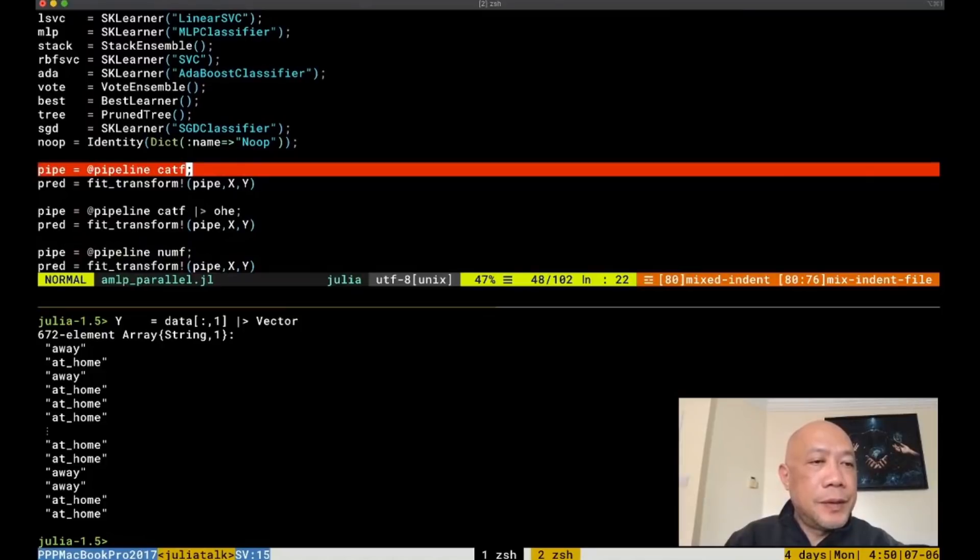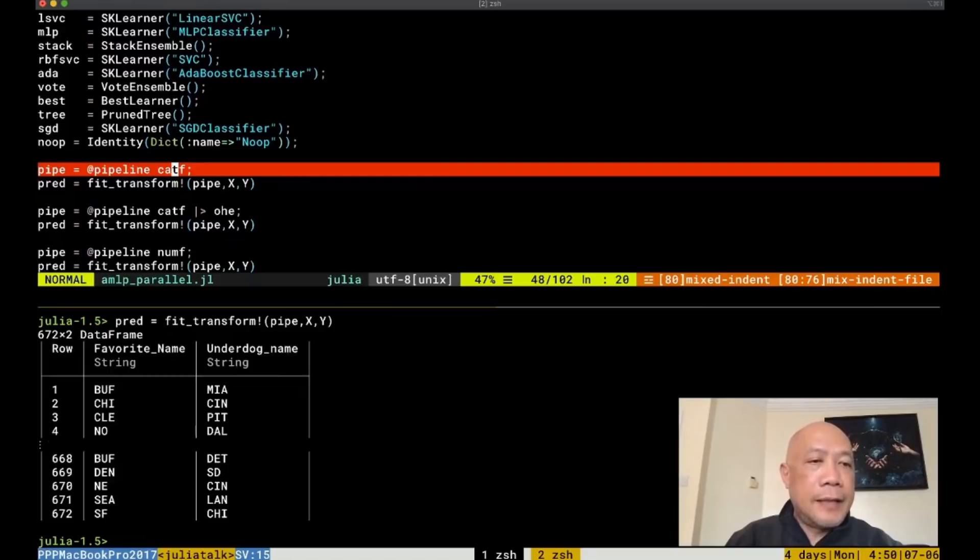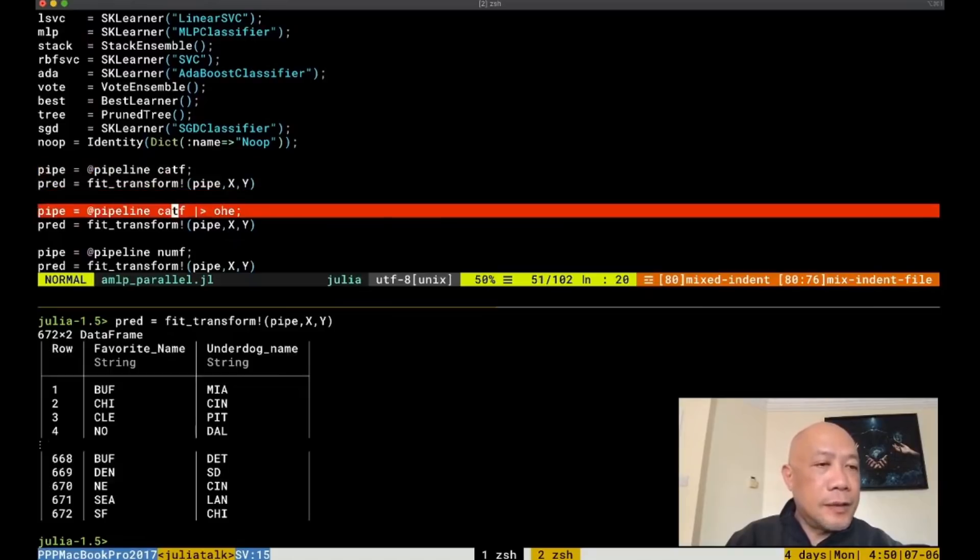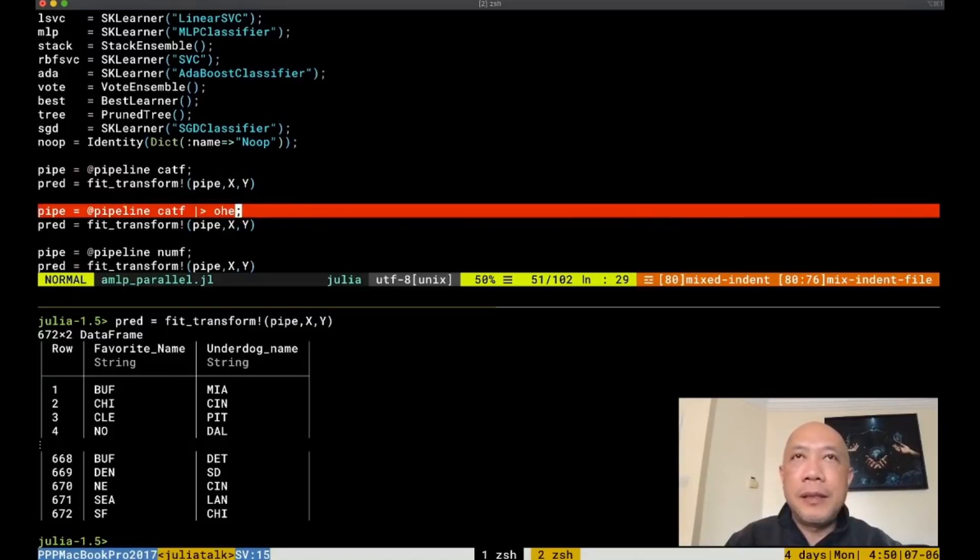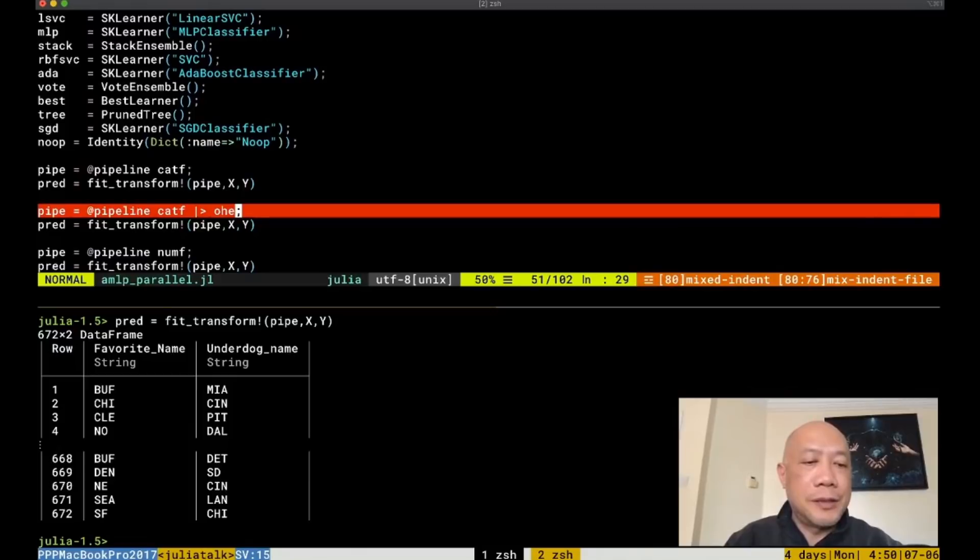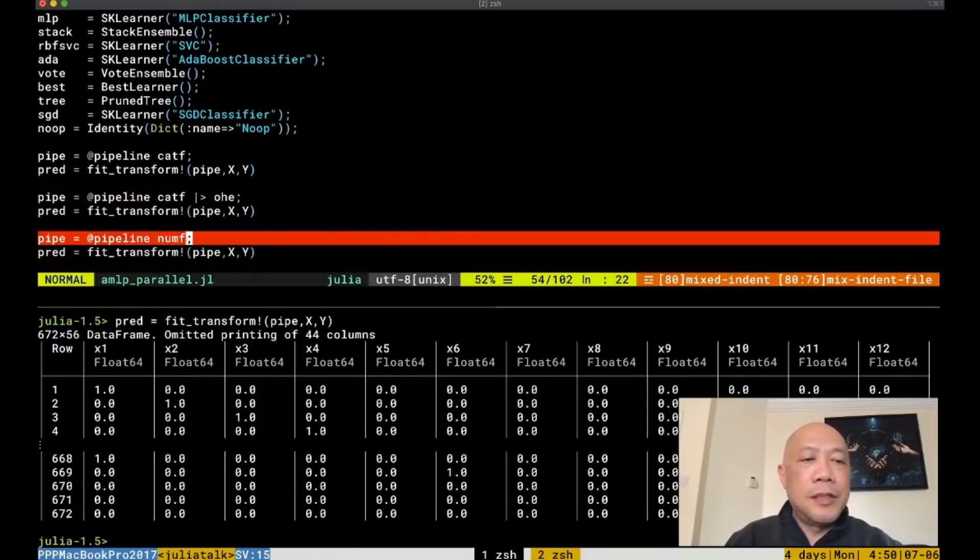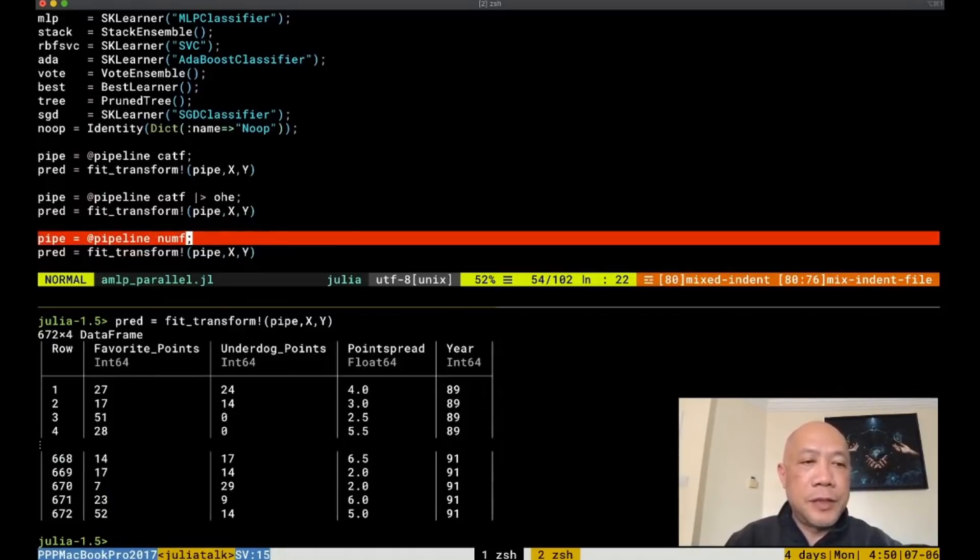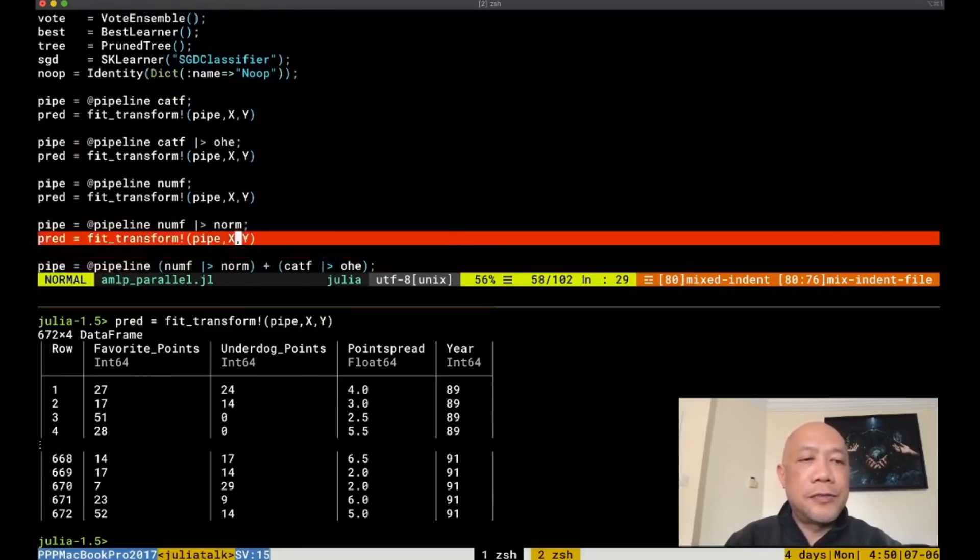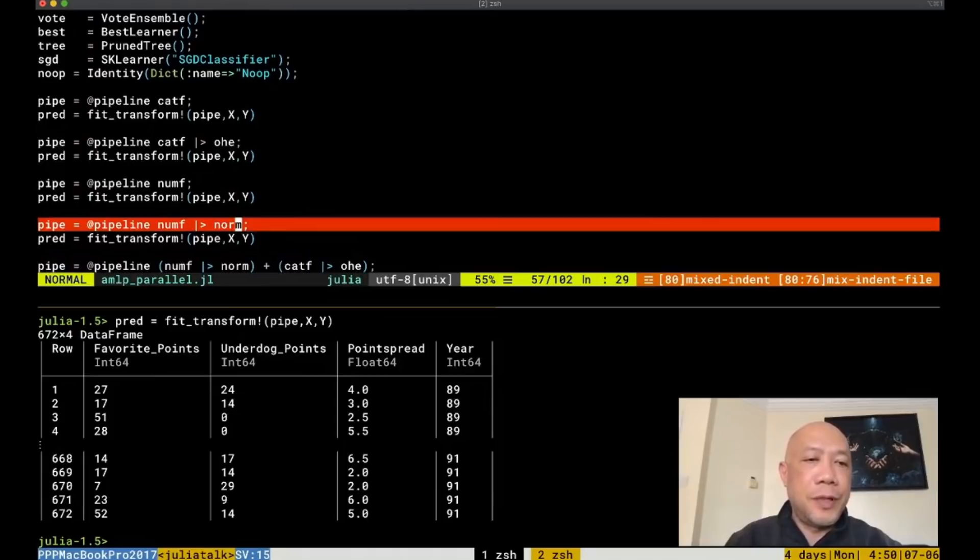In the first example here, we are just indicating that we are interested with the categorical features. And then in the second example here, we would like to translate the categorical features by bit to hotbit encoding so that all the features will be represented as numbers instead of categories or instead of strings. You can also select only the numerical features by using NUMF, the numerical feature selector, and you can transform these numerical features into a normalized form between 0 and 1 by using this pipeline.